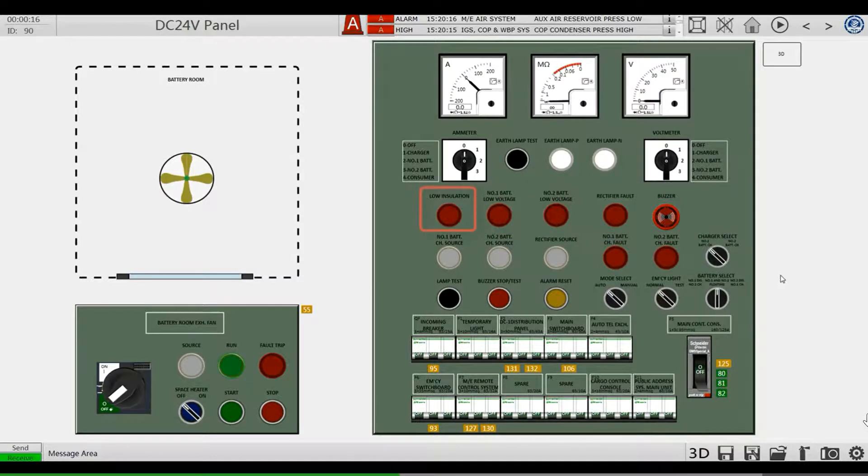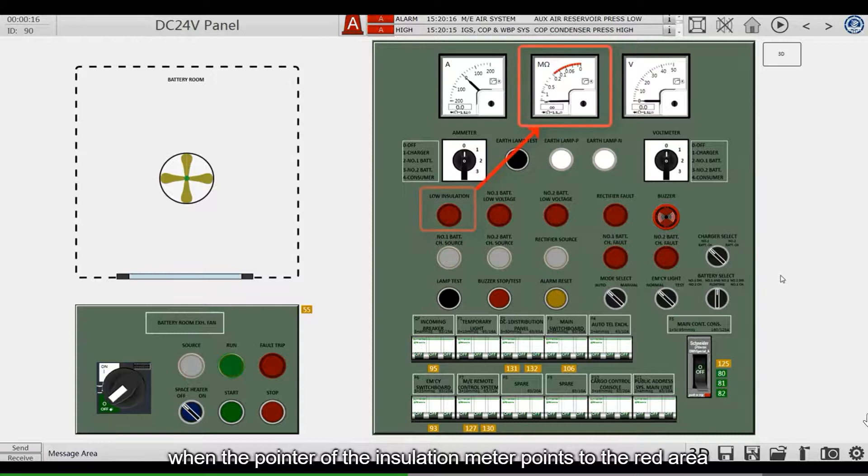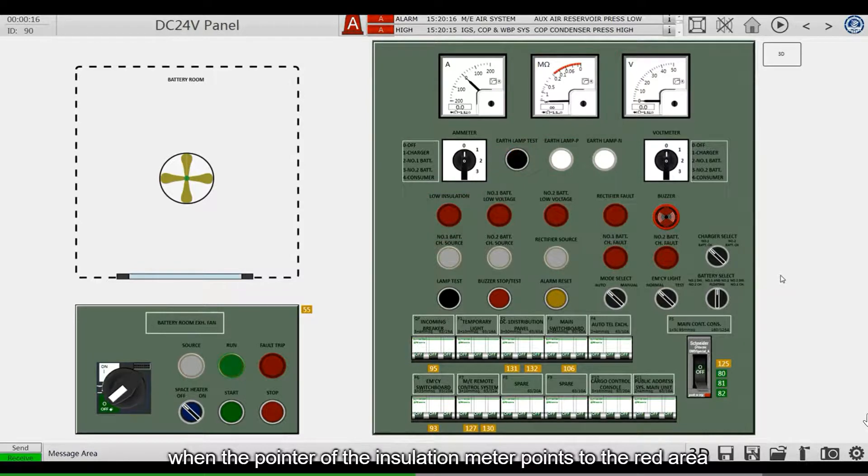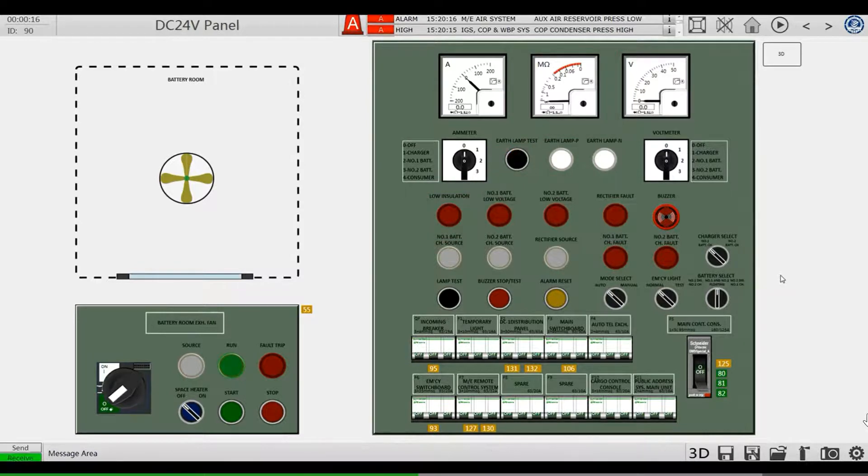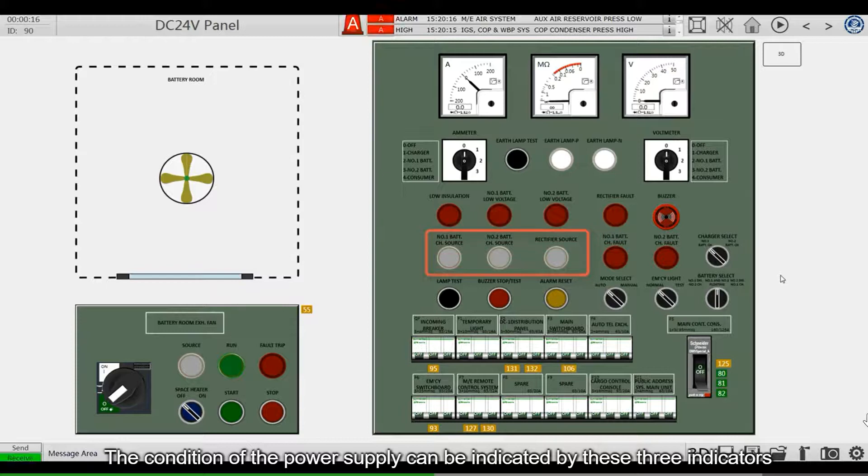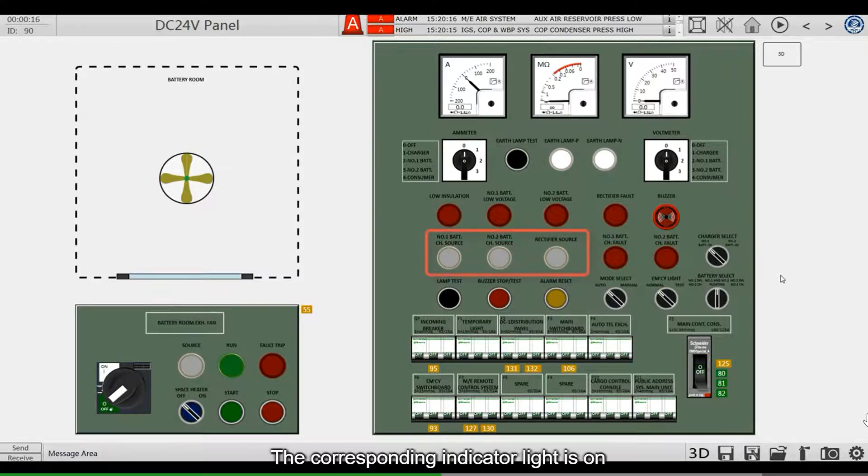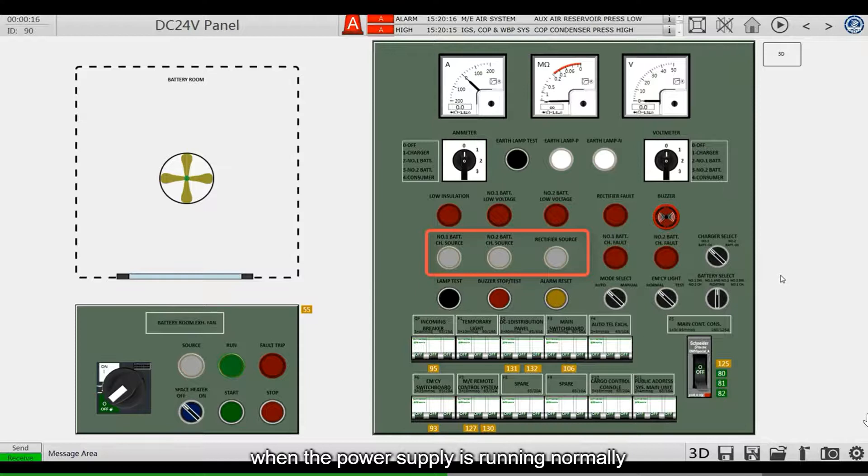This alarm indicator will be triggered when the pointer of the insulation meter points to the red area. The condition of the power supply can be indicated by these three indicators. The corresponding indicator light is on when the power supply is running normally.